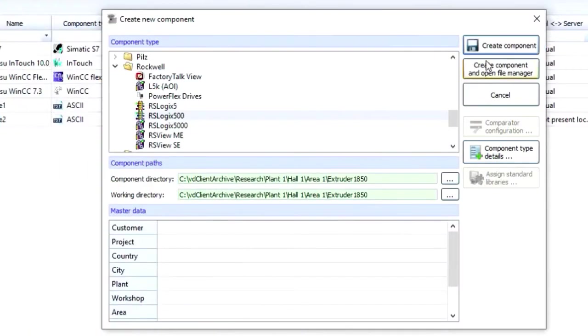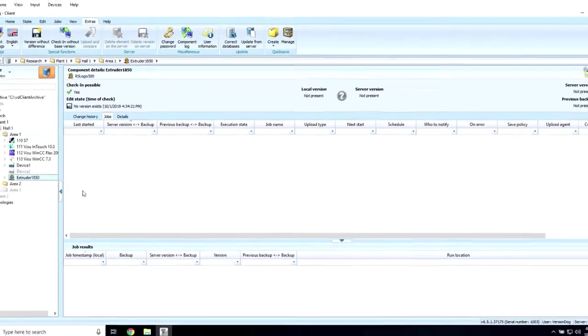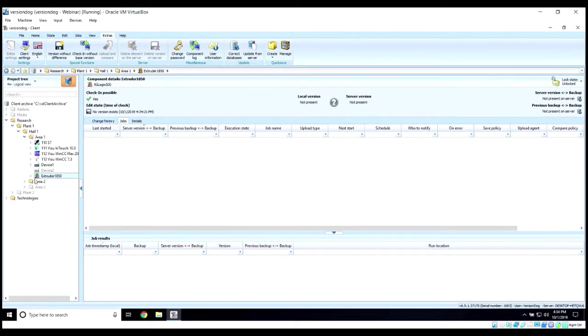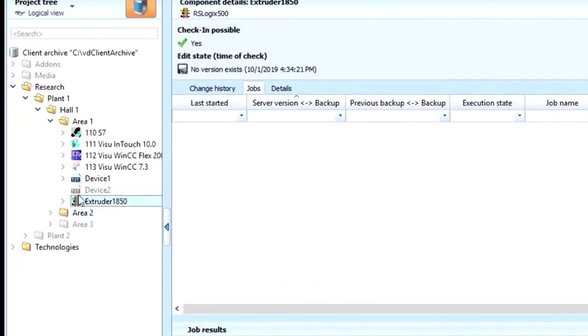Once we have the information entered, we hit Create Component, and then the component container is created here in the tree.